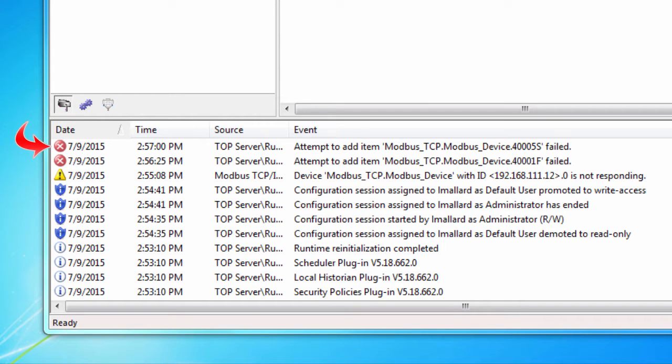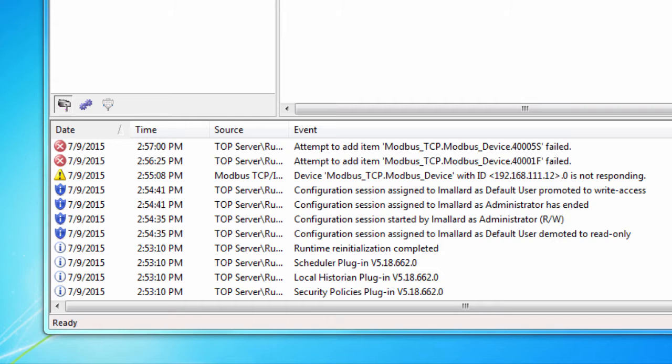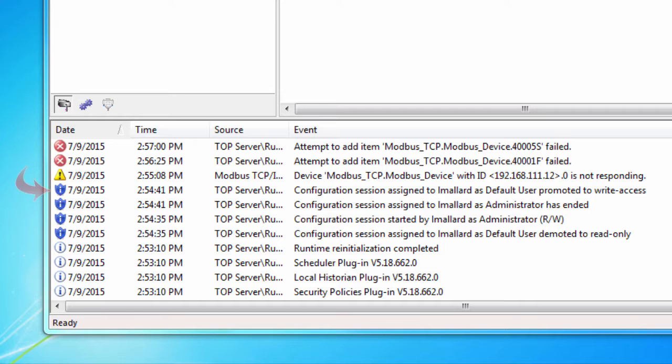Error events include error messages, such as the rejection of bad OPC item requests. Warning events include warning messages, such as device not responding. Information events include server startup and shutdown messages, and security events include security messages. For example,